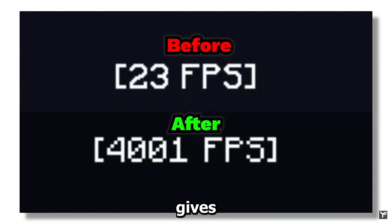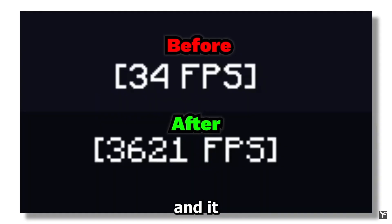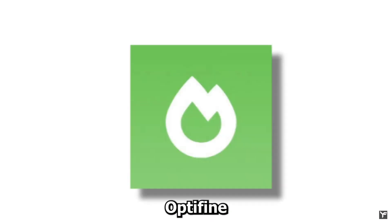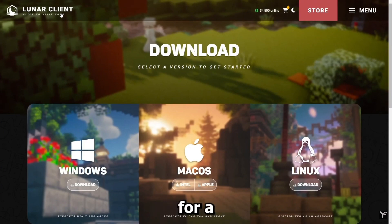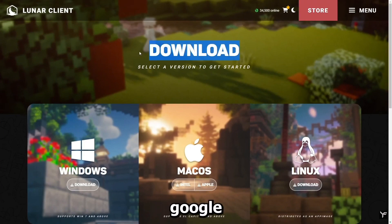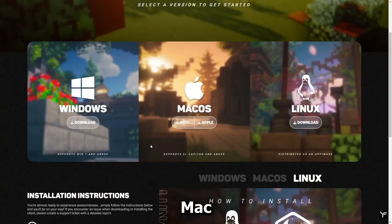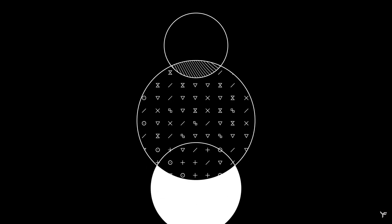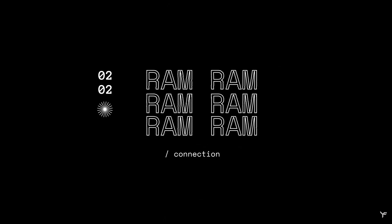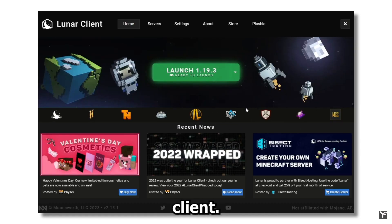Step number one: get Lunar Client. It gives the most FPS and has OptiFine, Sodium, and a lot of other useful mods. Check the link in the description for a download link, or just search up Lunar Client on Google and download it. It's available for Mac, Windows, and Linux.